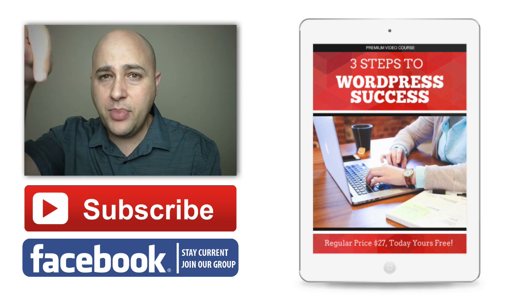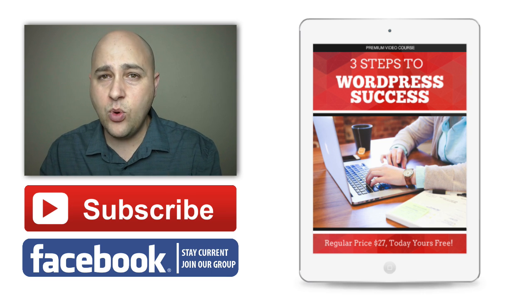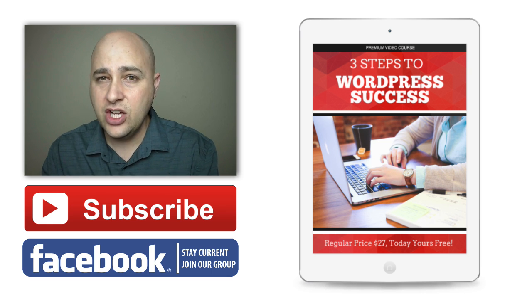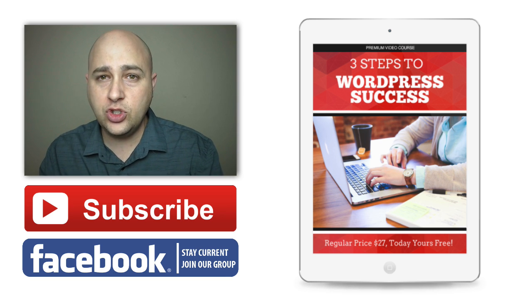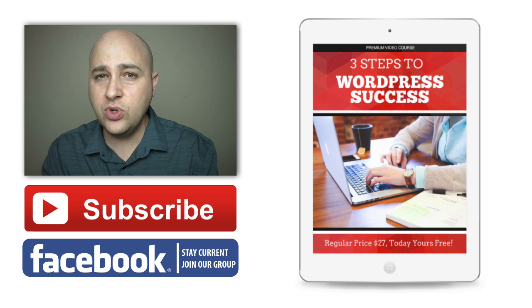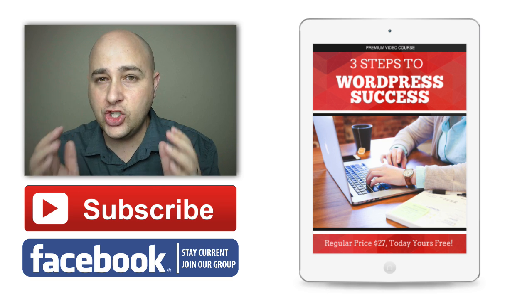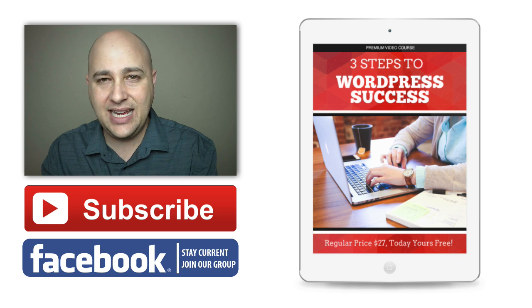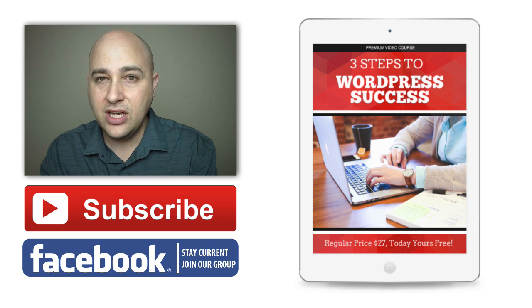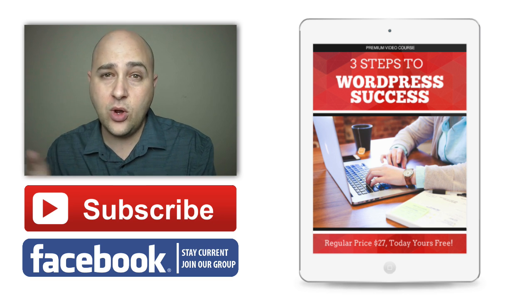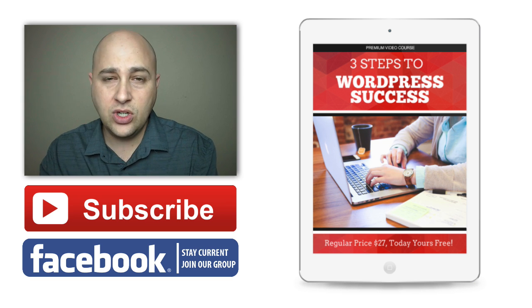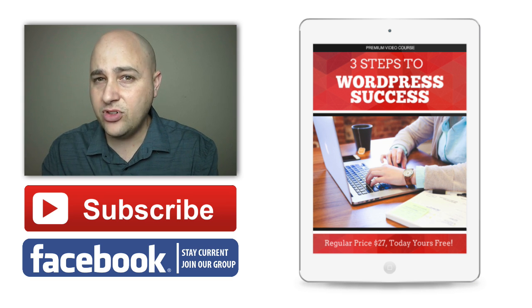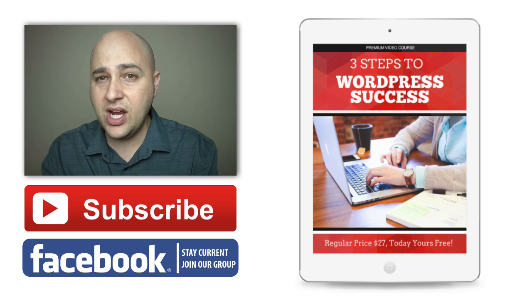I never want you to leave empty-handed, so I've created a free video course for you called The Three Steps to WordPress Success. In this video course, you're going to really learn how to make your website shine, get the results you want, and have it stand out from the crowd. Click on the link over here on the right.